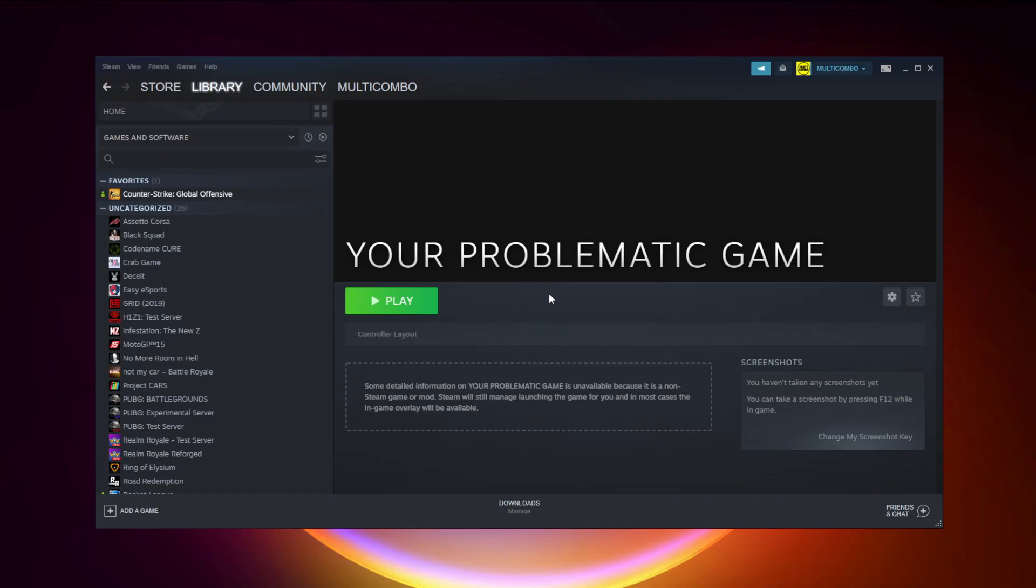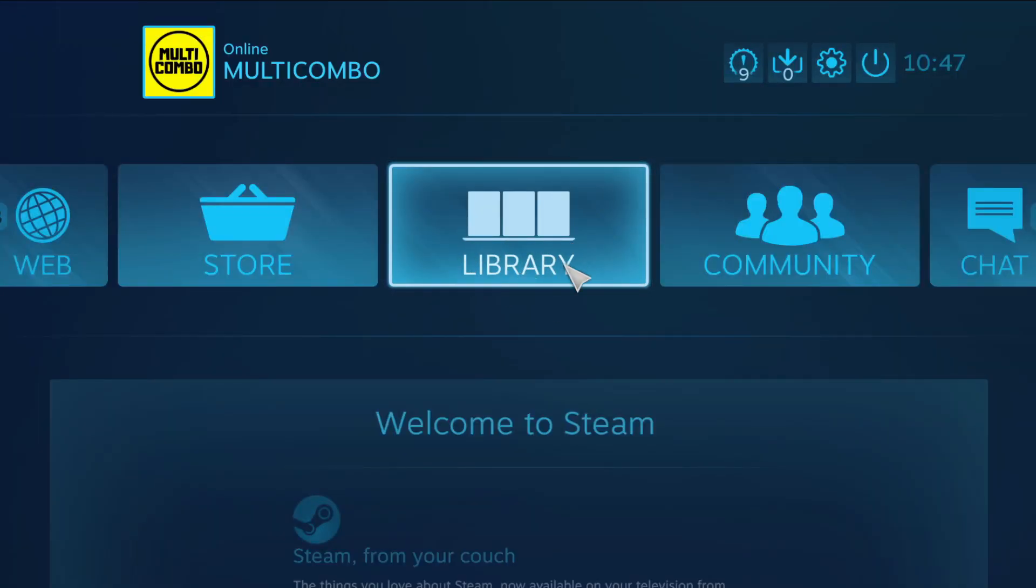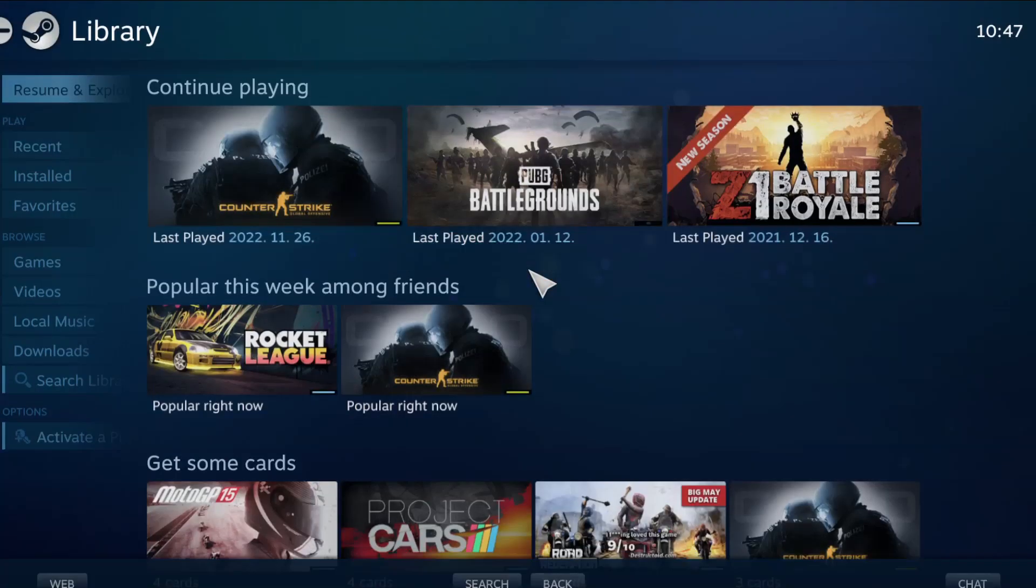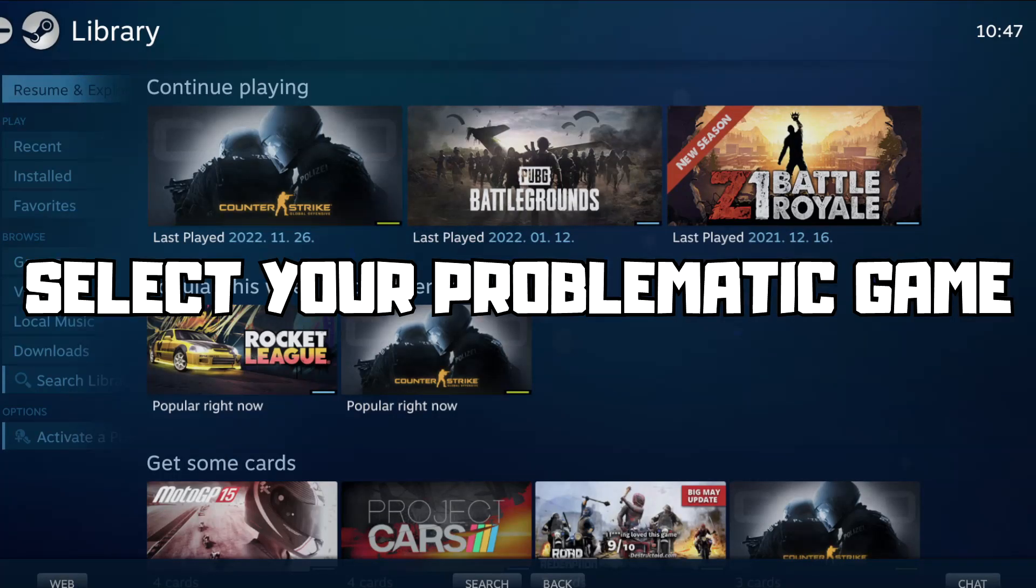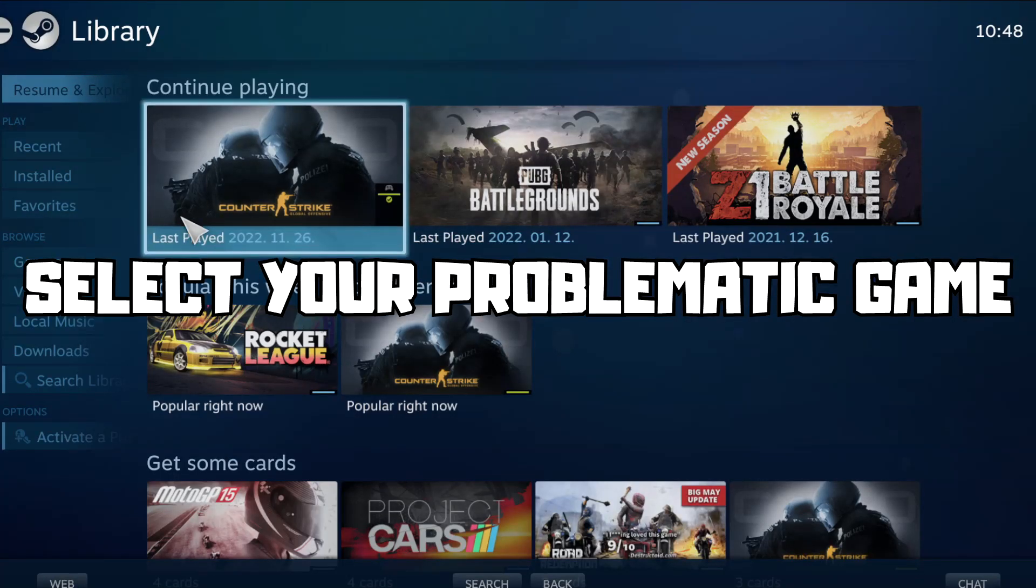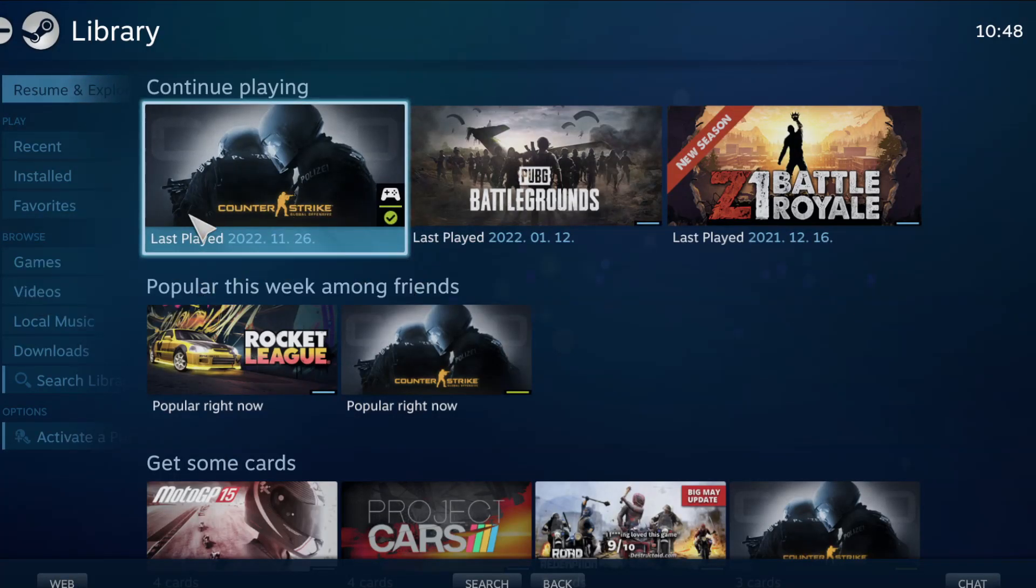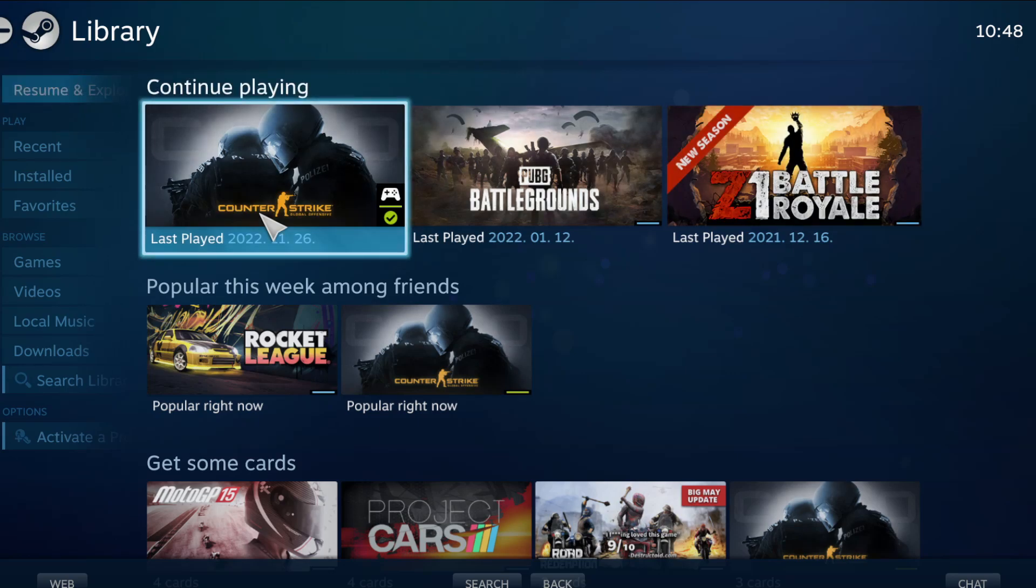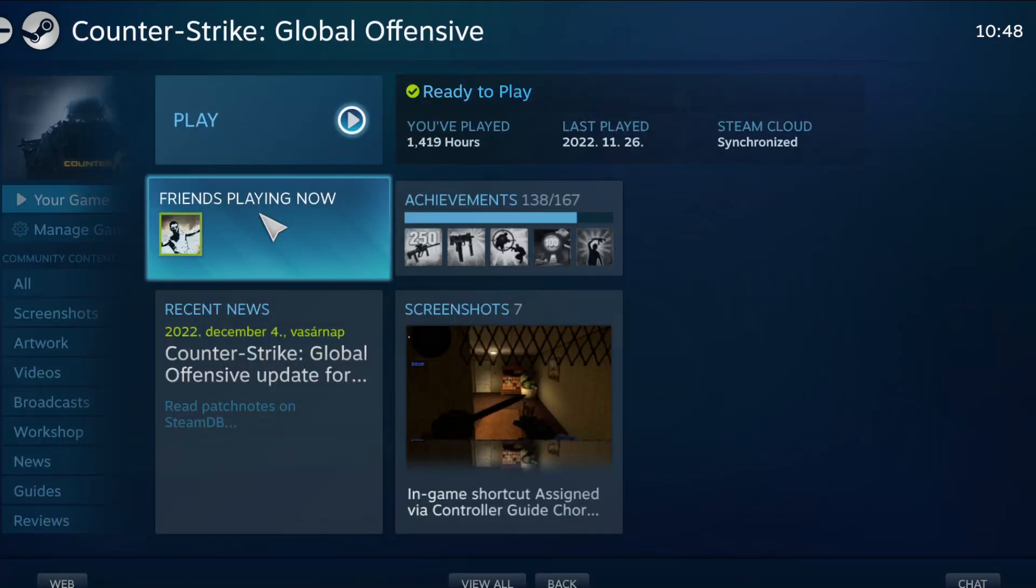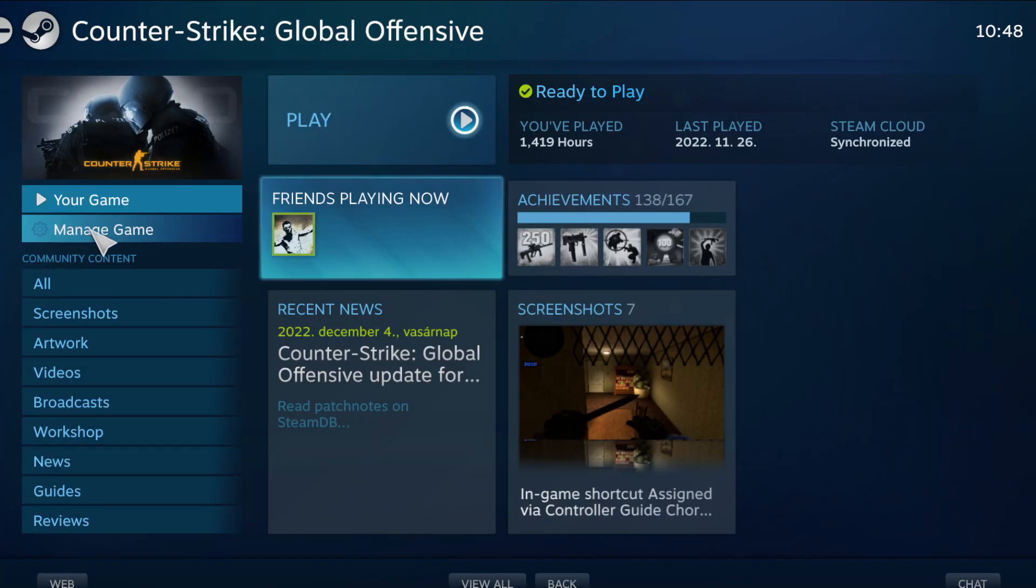If that didn't work, click big picture mode. Go to the library. Select your problematic game. Click manage game.